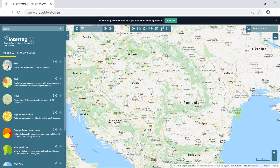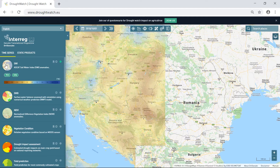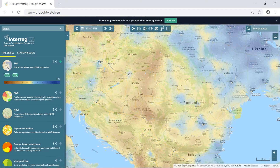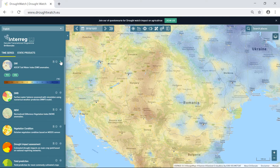The menu displays the list of available products with a preview image, name, and short description. By clicking on the preview image we expand the product options and legend, and display the product layer on the map. Note the pale circle in the upper right corner of each menu row — when you display the product, the button will turn green indicating the product is displayed.